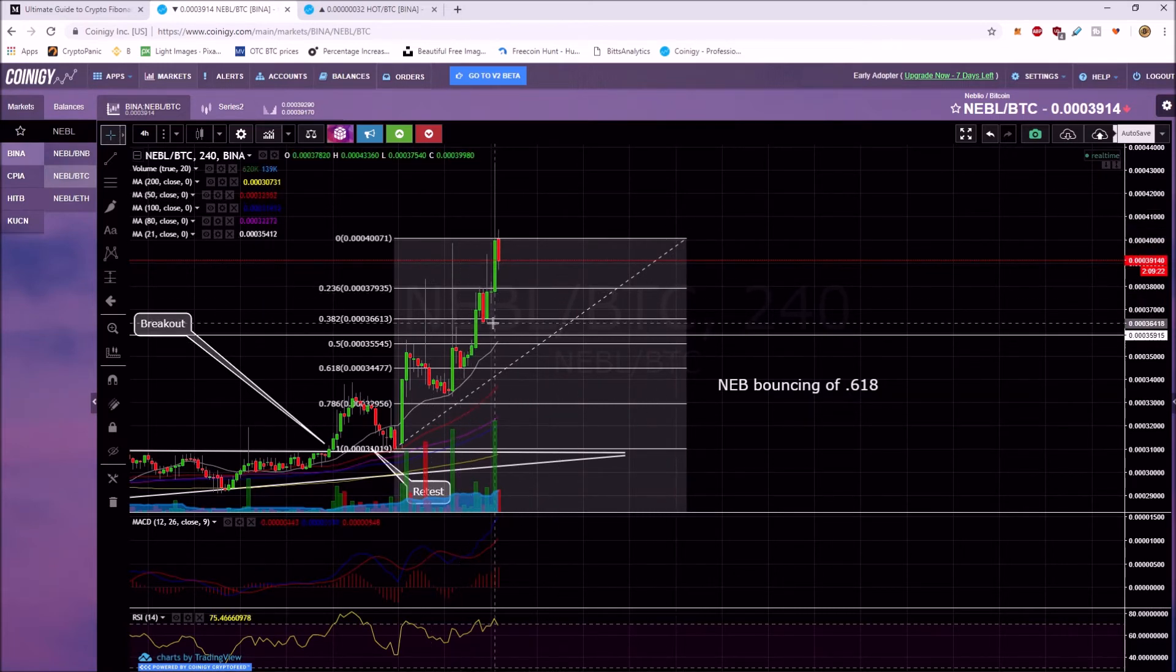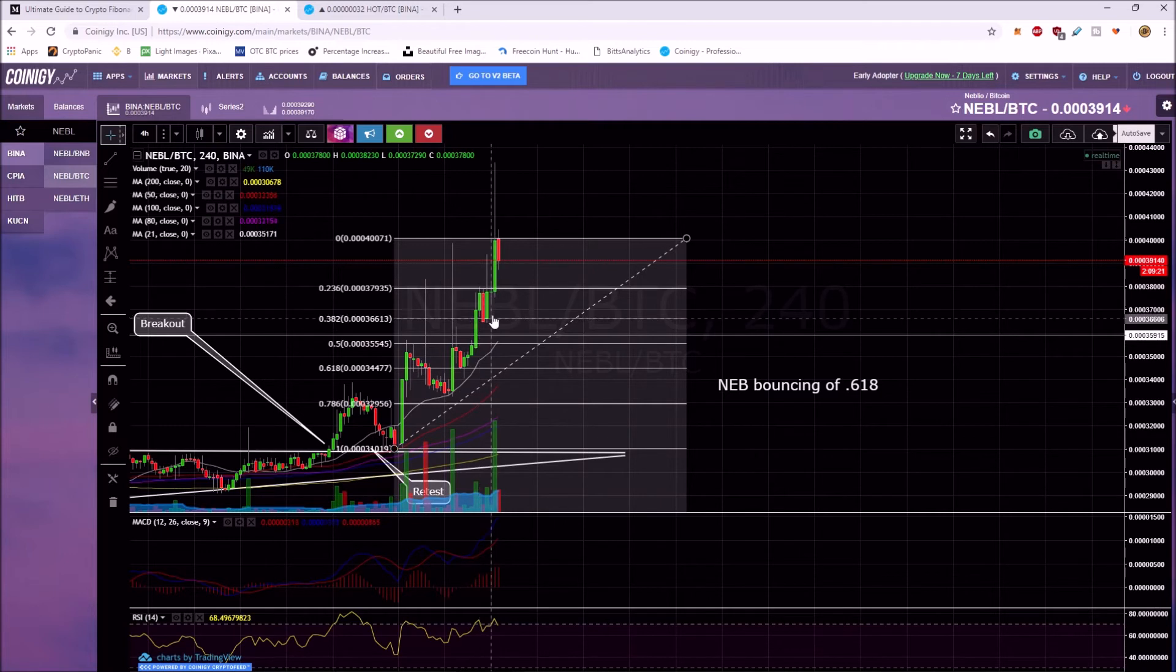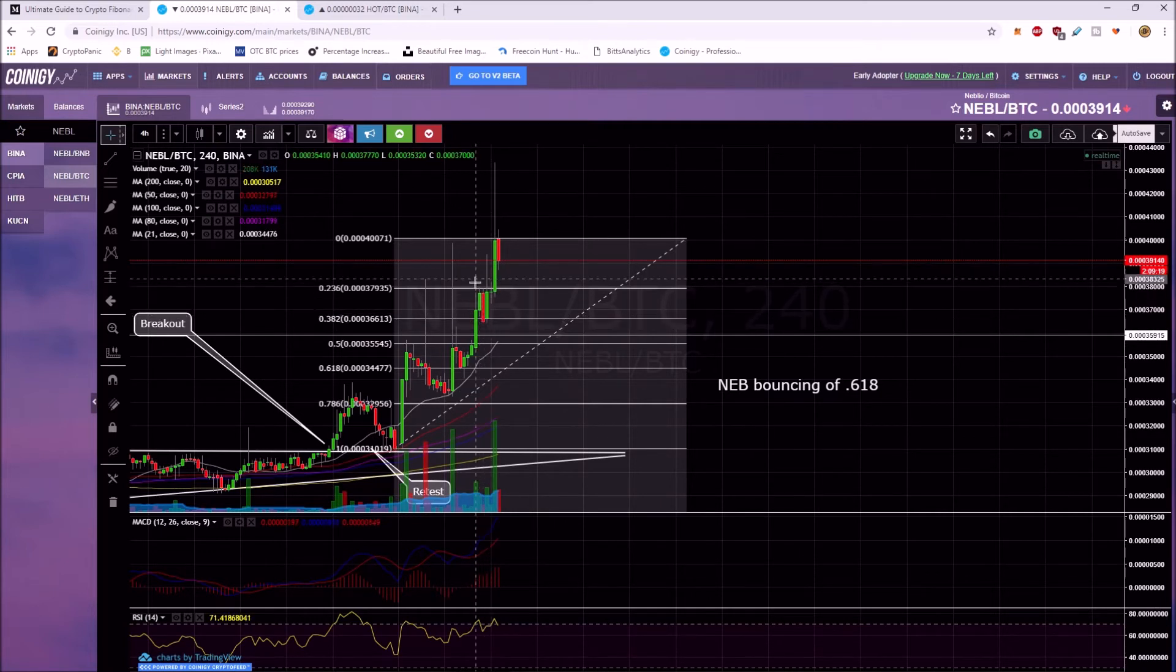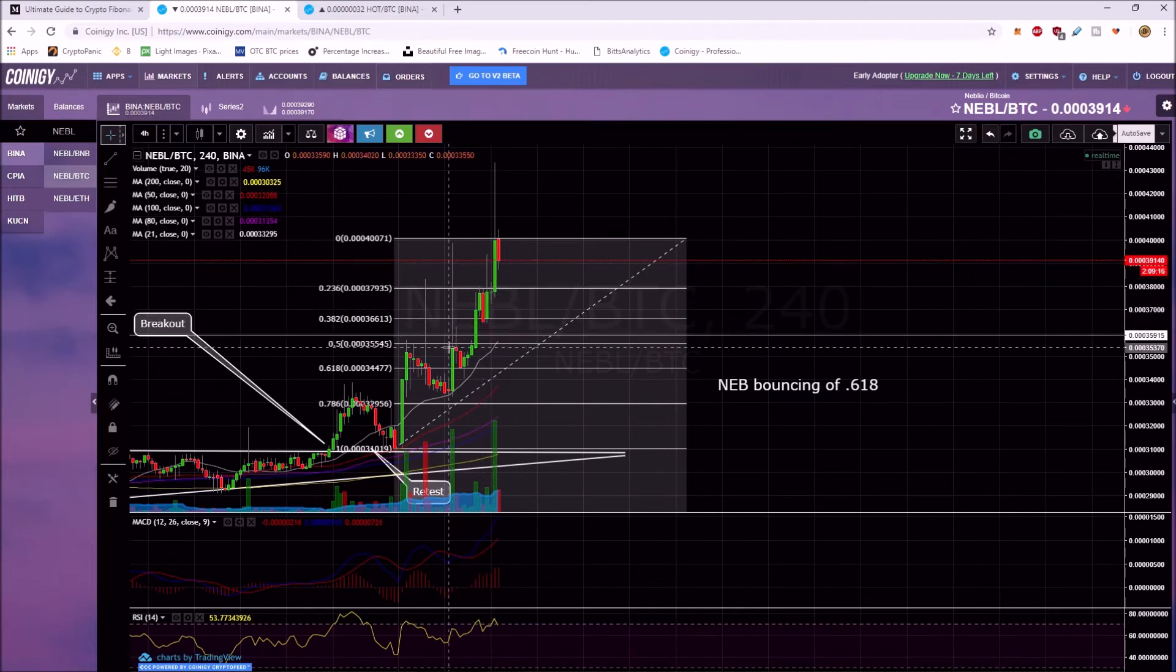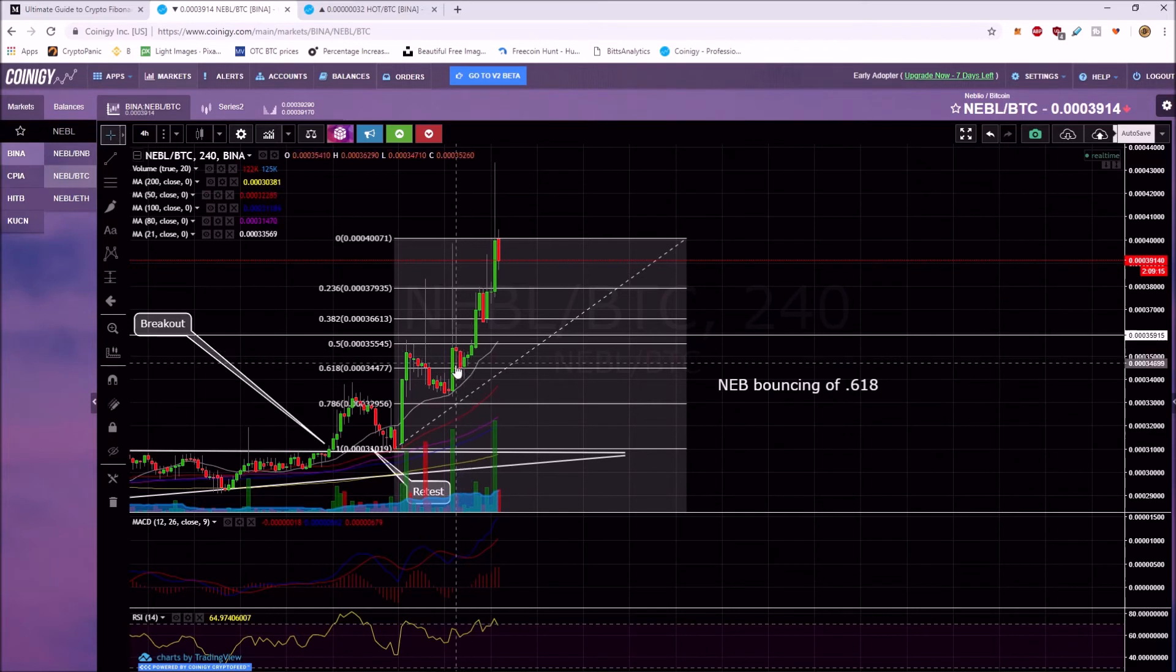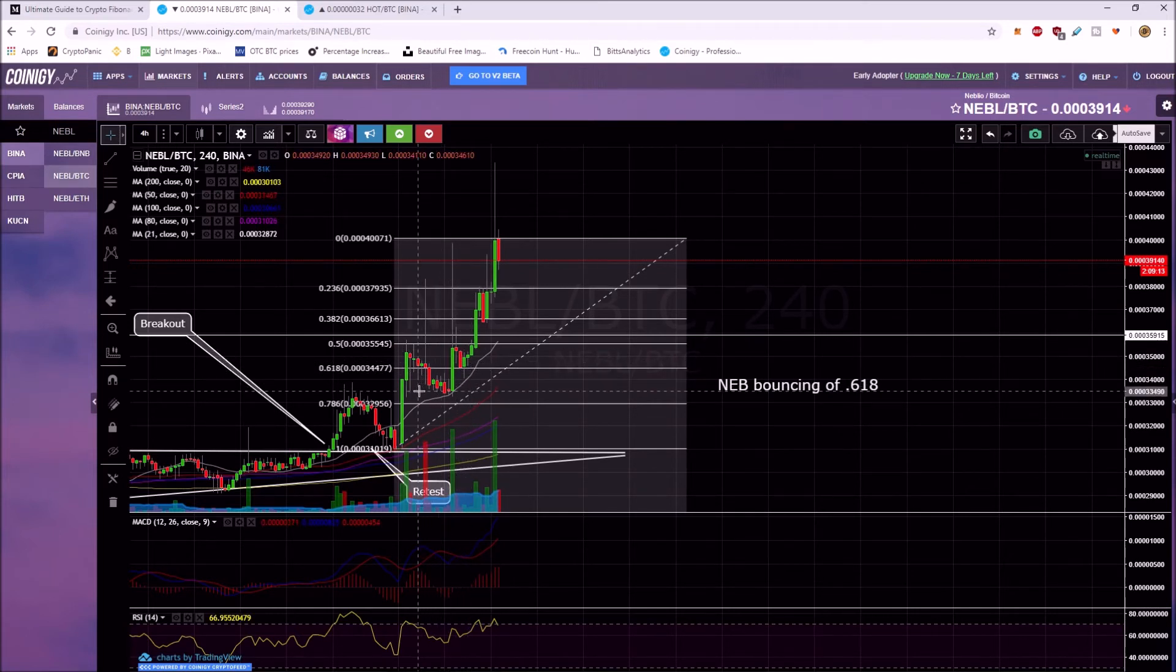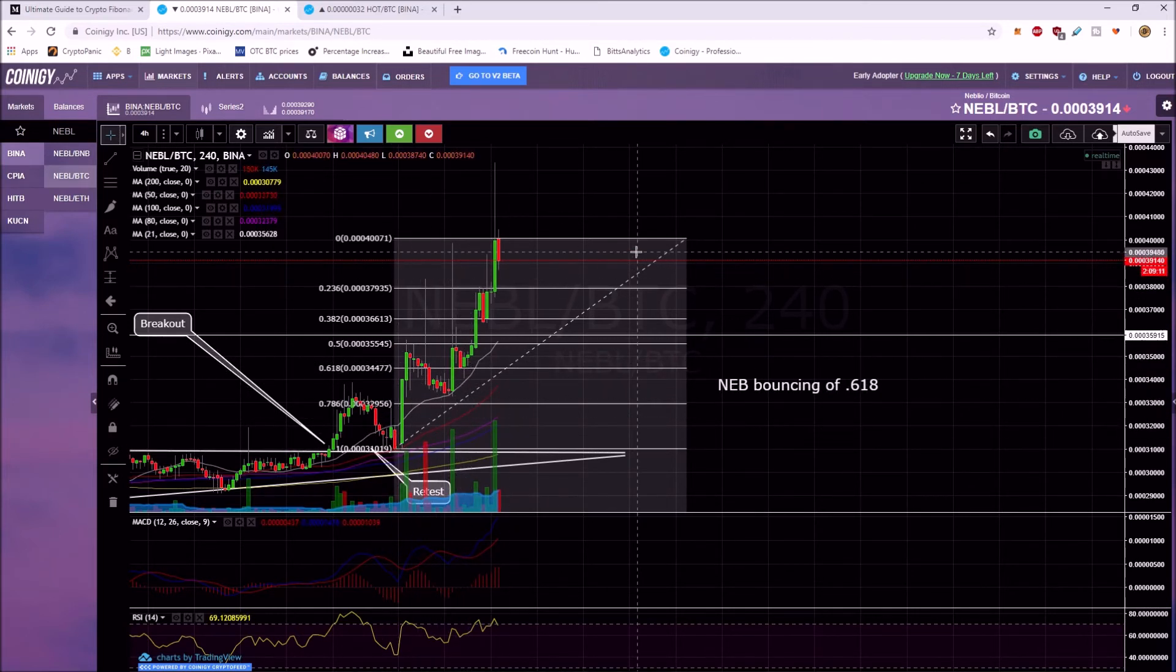So right here you see you've got some support. You've got some resistance here. You've got some resistance here and you've got support here. So I feel like this is probably a good fit. You're basically trying to pick where everybody else is using it at.